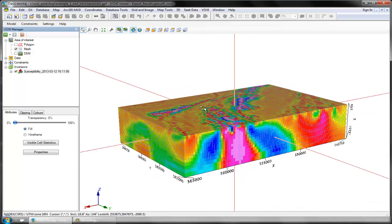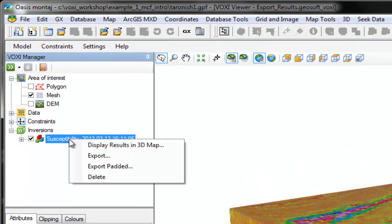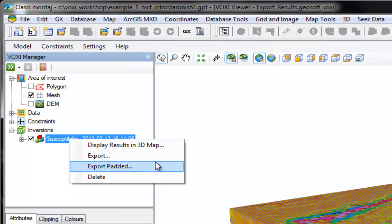In addition to displaying the result in a 3D map, I can simply export the voxel and save it to my hard drive, both with and without padding.